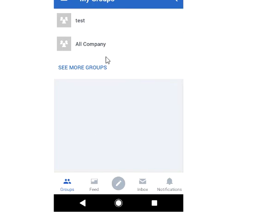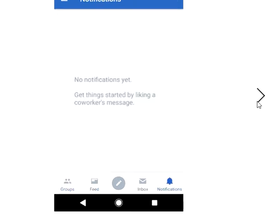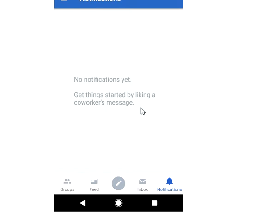This is the page where we go. If you go to Groups you can see your groups, and you can click on 'See More' as well. Then if you go to Notifications you can see the notifications that you have. Right now, when this screenshot was taken, I did not have any notifications, that's why it's coming up as blank.